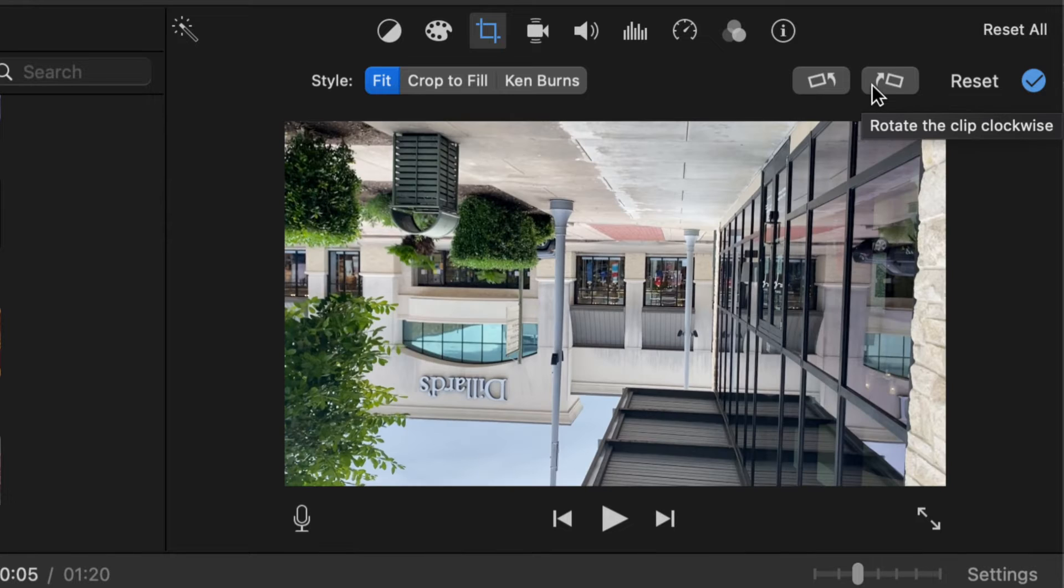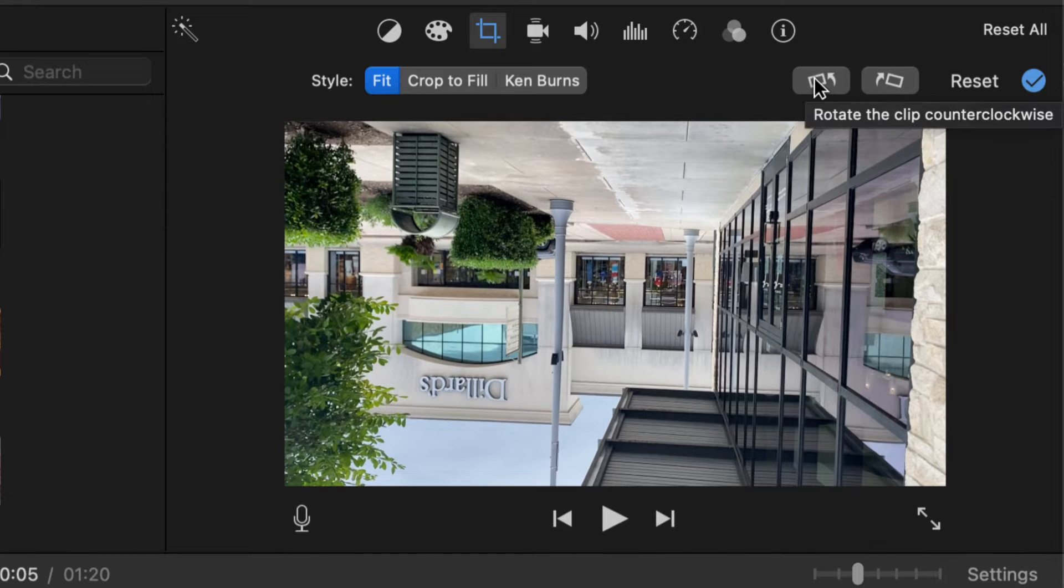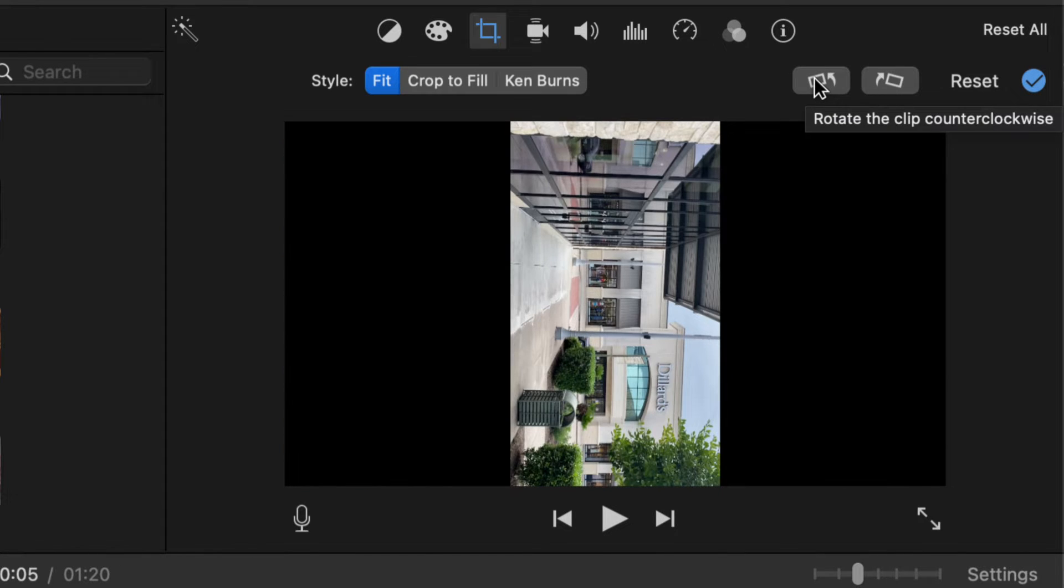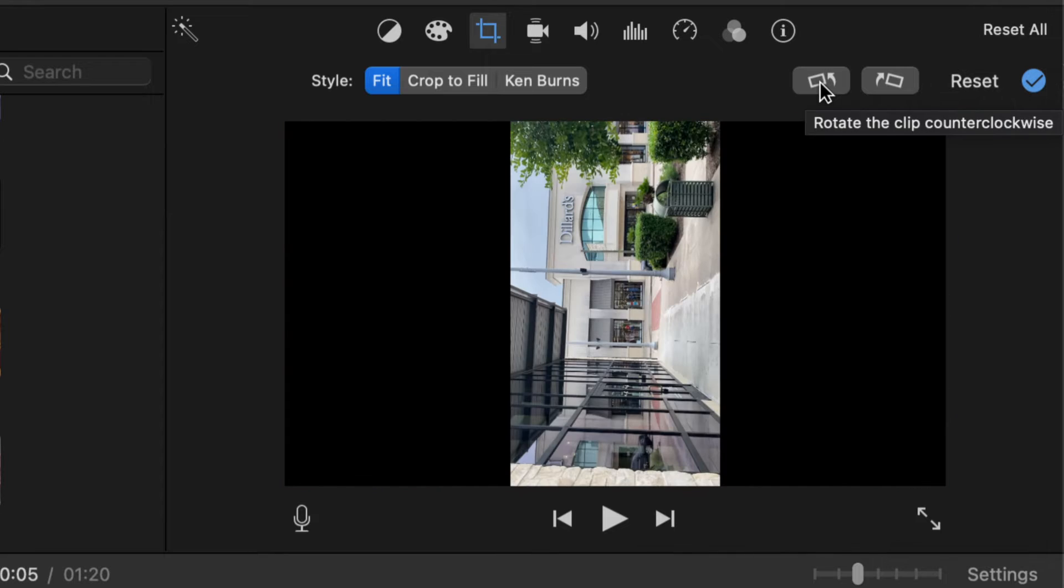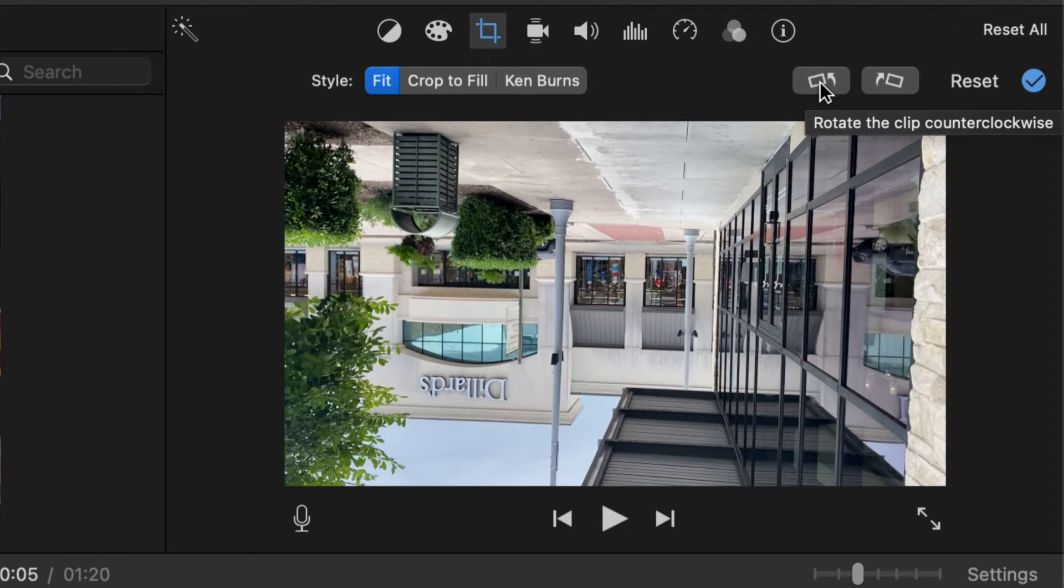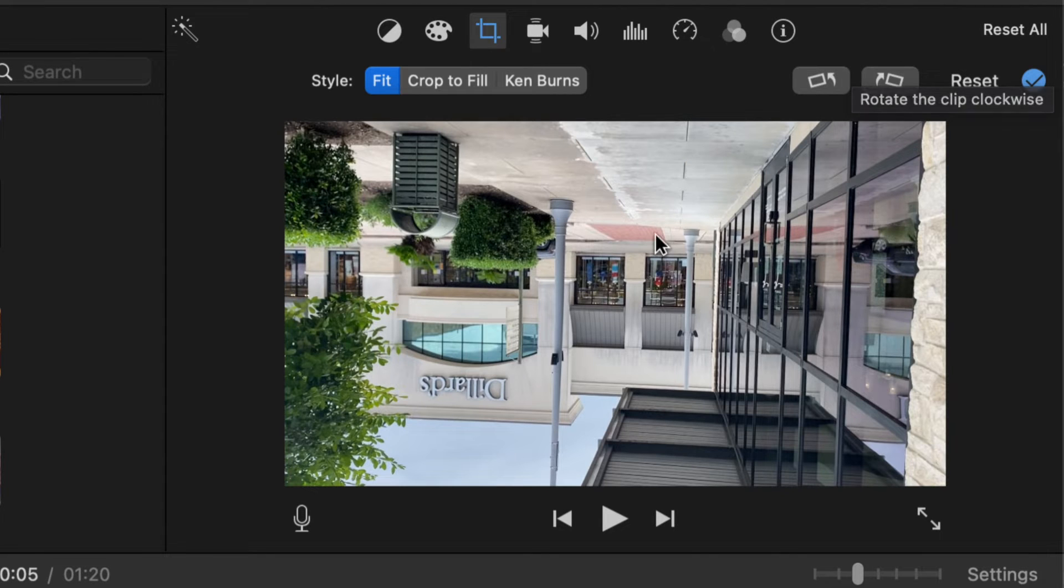That's how to rotate it clockwise and if you want to rotate it counterclockwise you'll just simply click on the left button like this and this is a way that you can flip your video vertically.